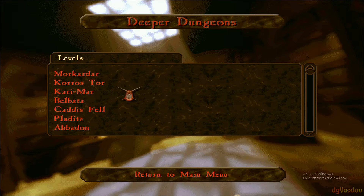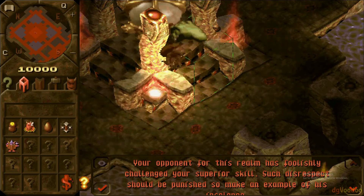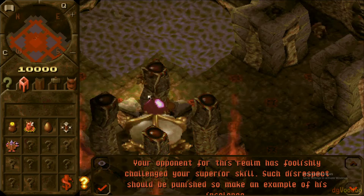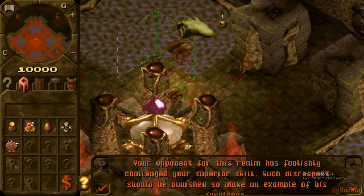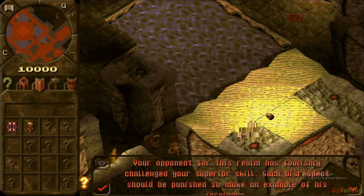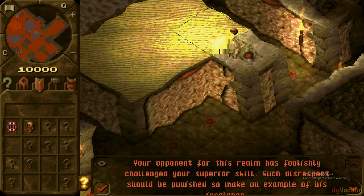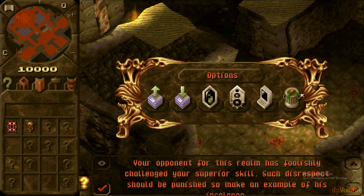The game is starting... and the game is working fine.